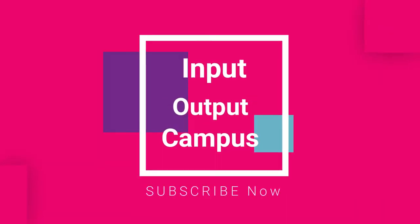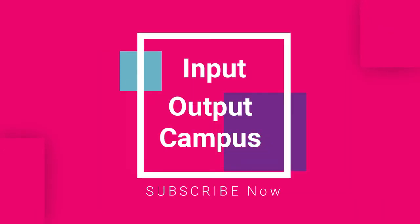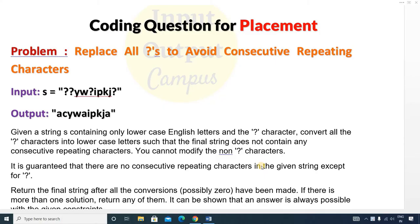Hello friends, welcome to Input Output Gambas. Today in this video we will discuss a coding question for placement, and the question is: replace all question marks to avoid consecutive repeating characters.